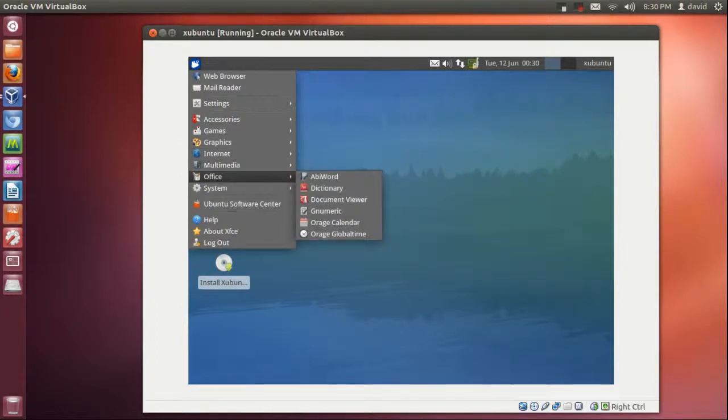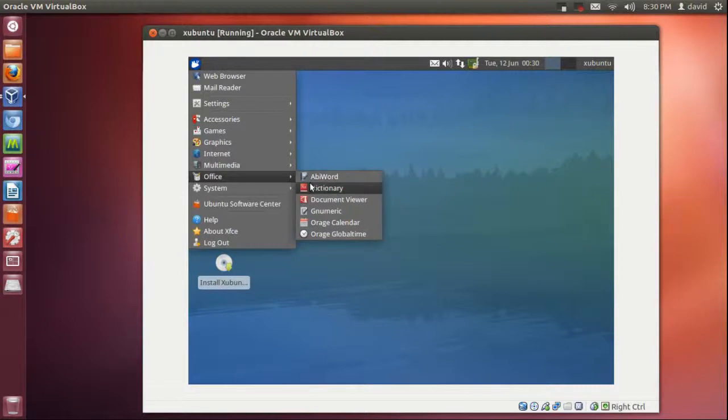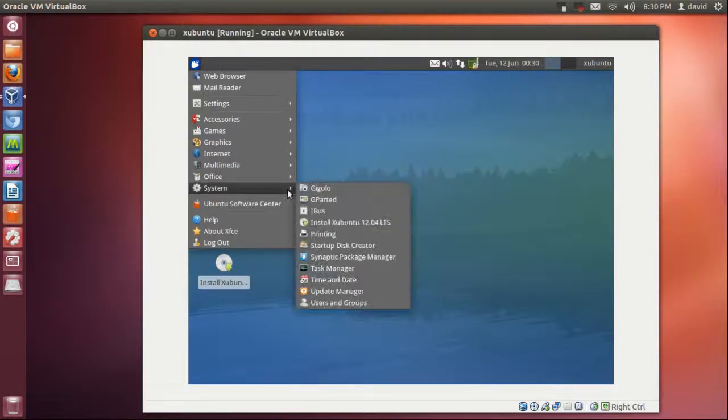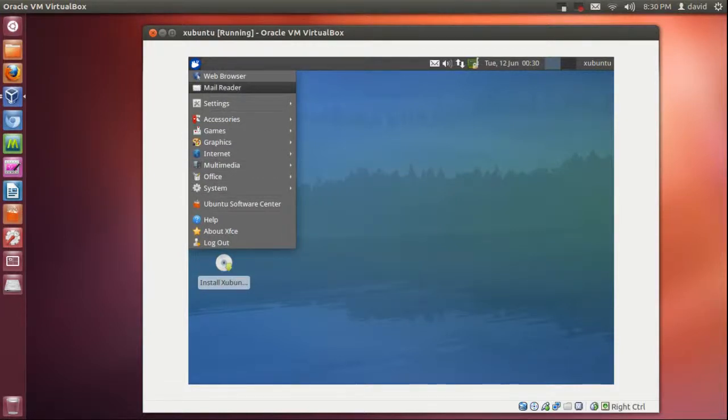Office, you don't get the LibreOffice Suite. Usually in Ubuntu you get AbiWord which is a little bit lighter. And then you have some system things like Update Manager, Time and Date.